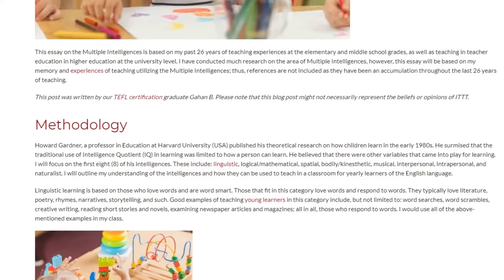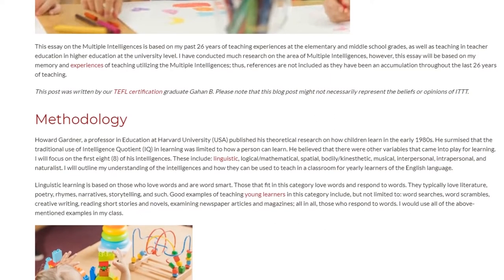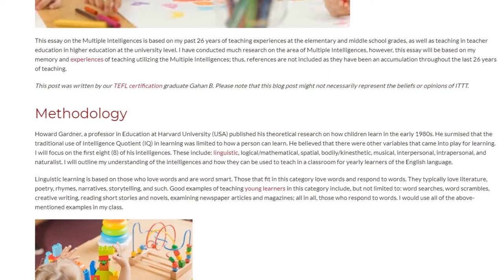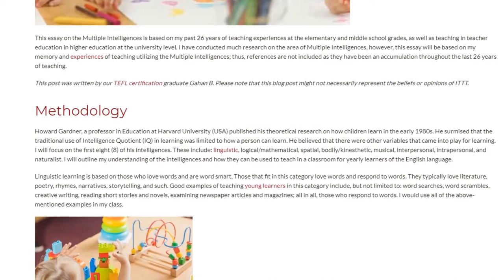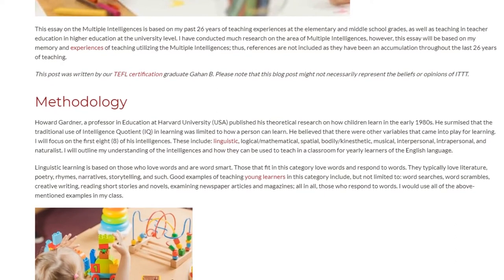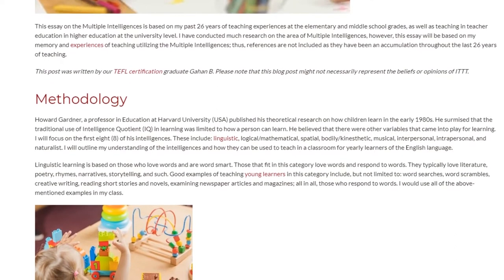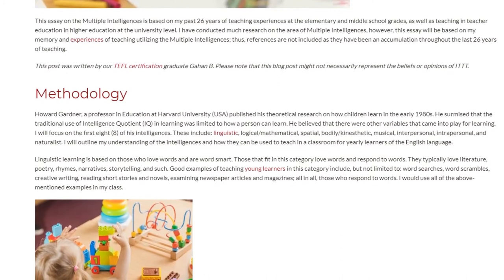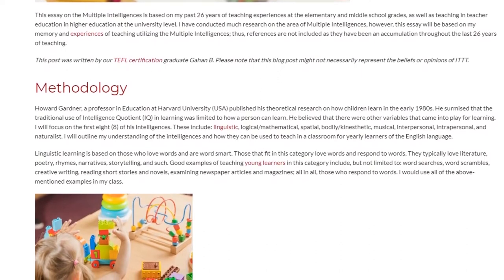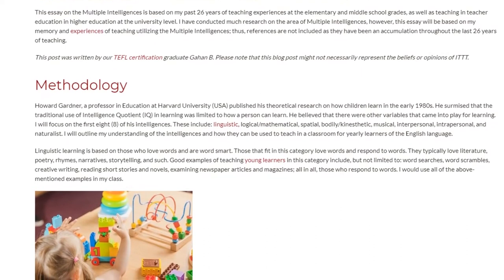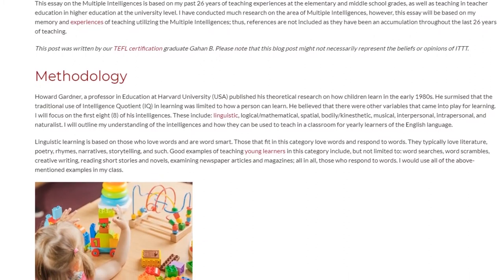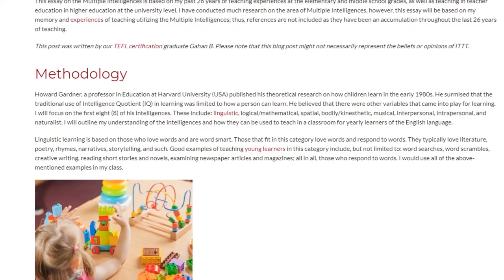I will outline my understanding of the intelligences and how they can be used to teach young learners of the English language. Linguistic learning is based on those who love words and are word smart. Those that fit in this category love words and respond to words.